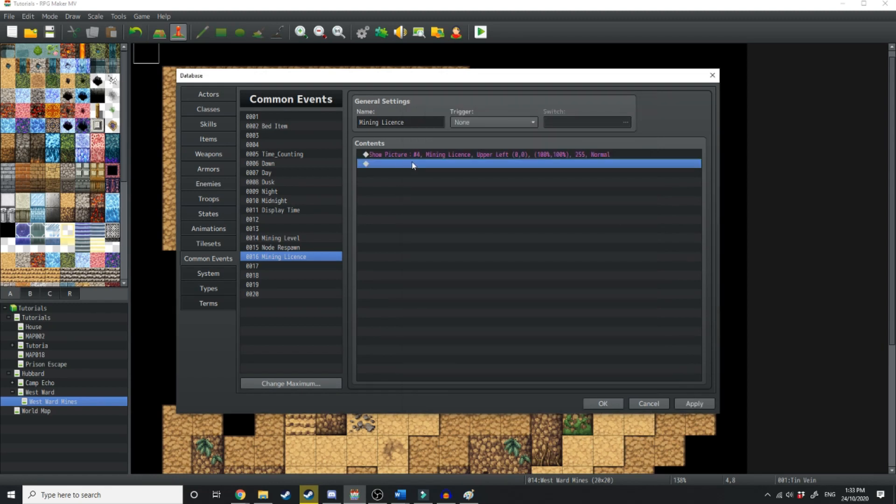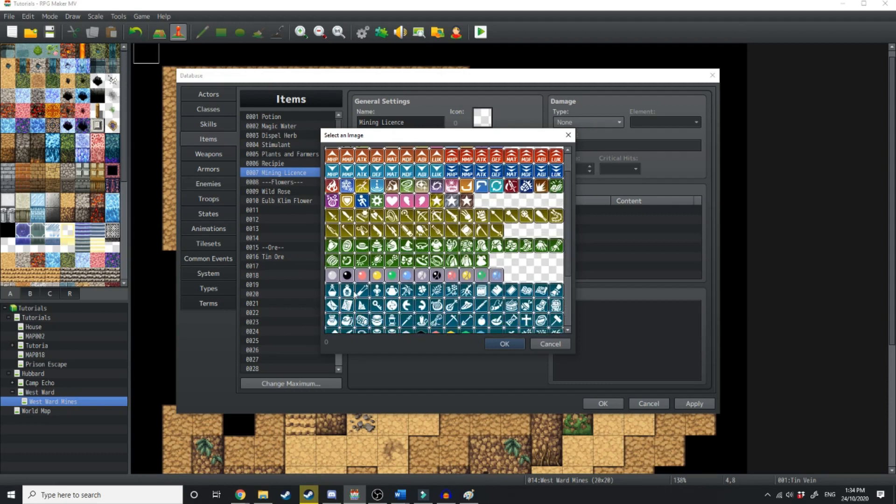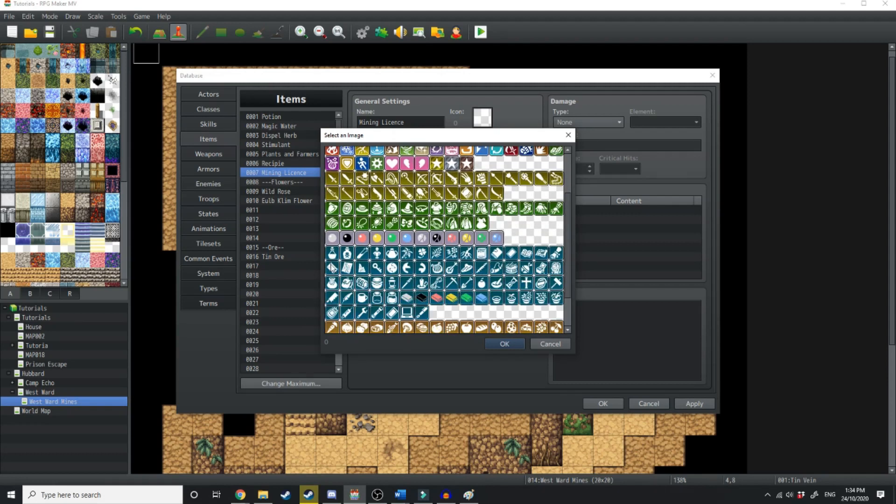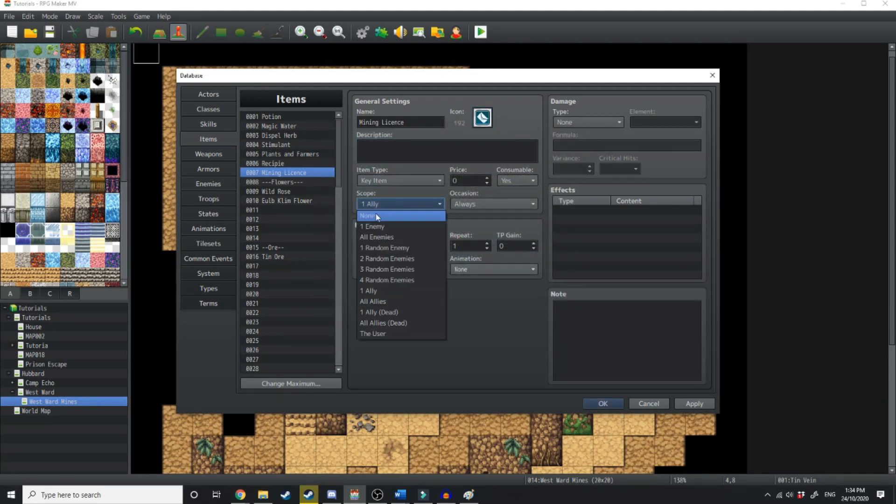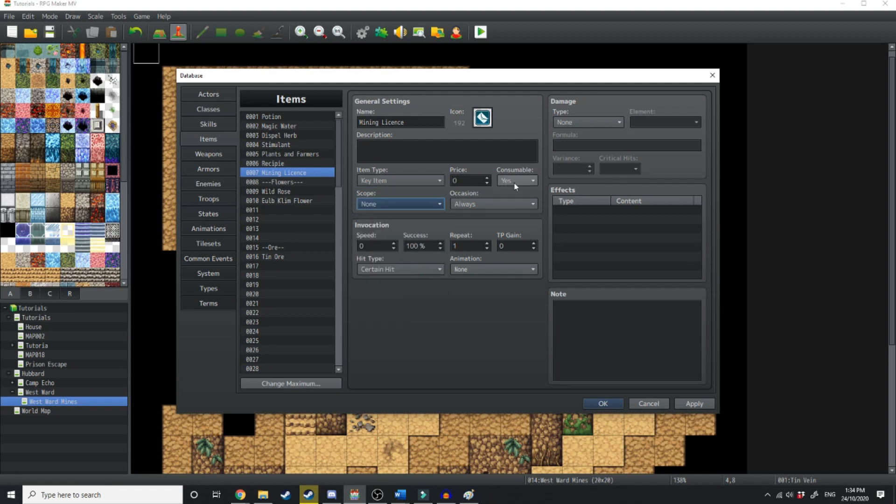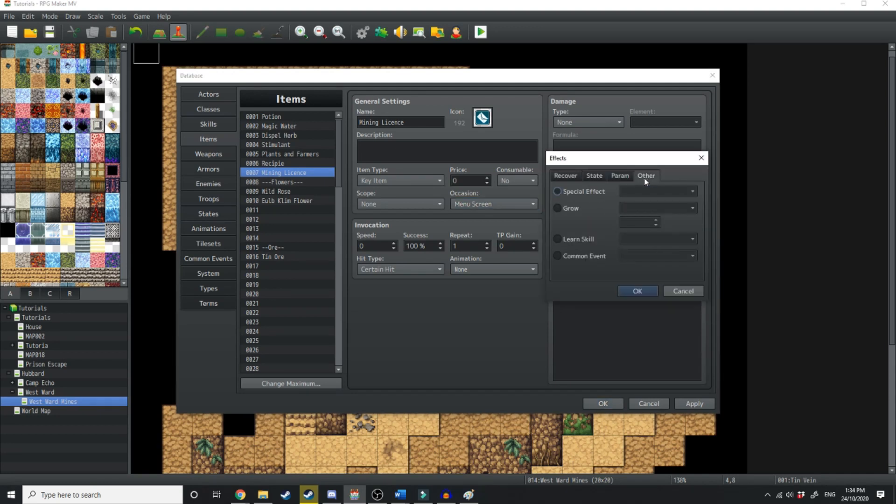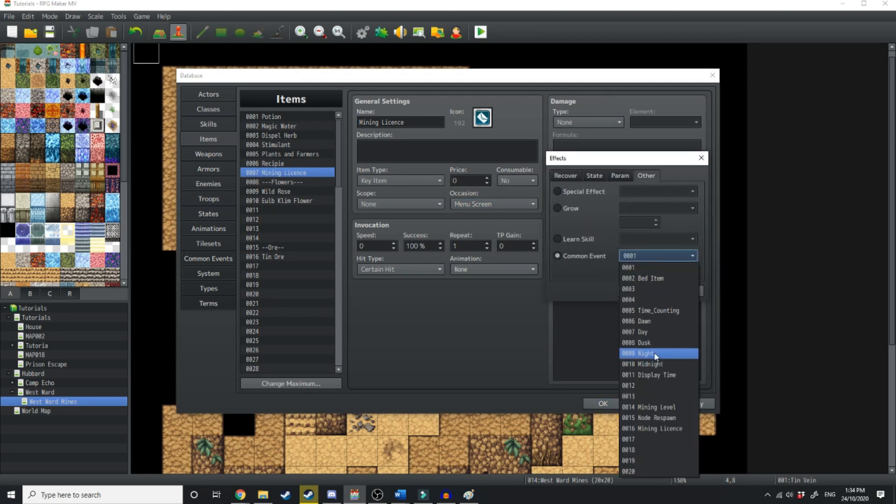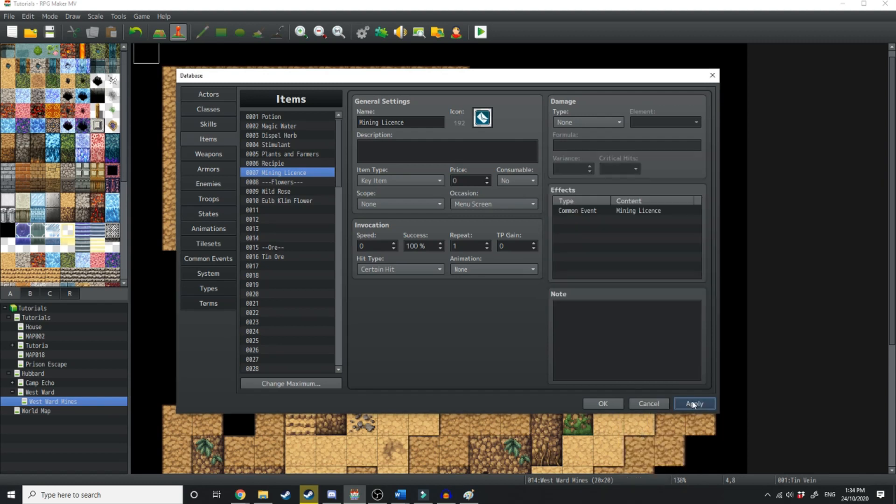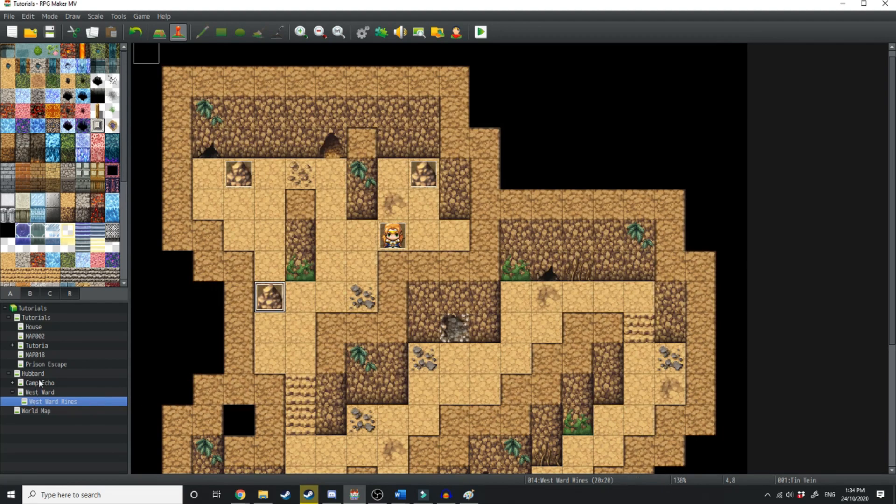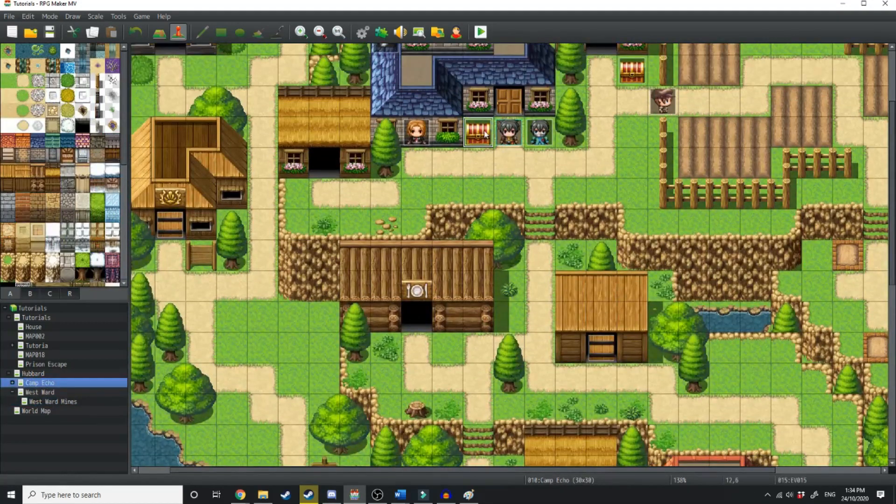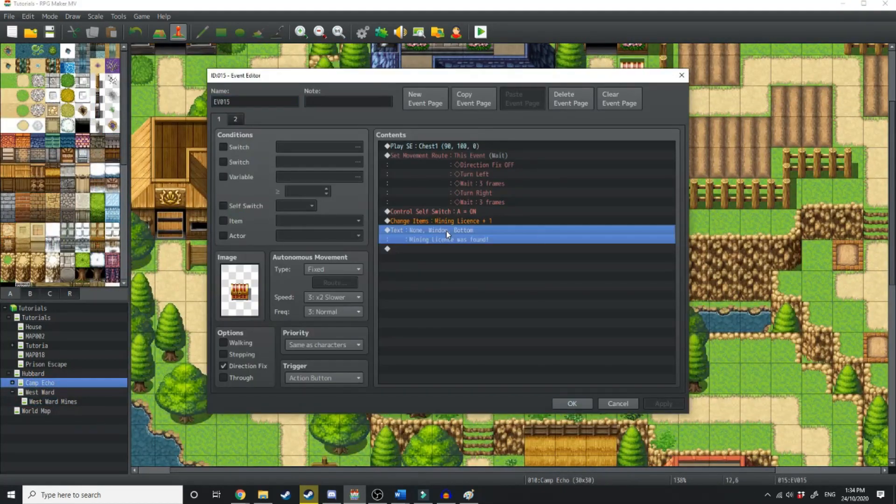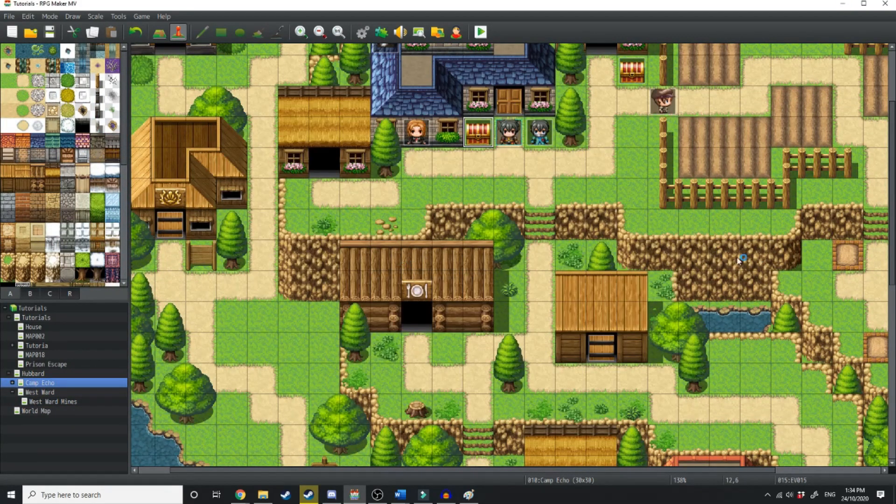Now that's all well and good. Last thing we need to do before we test it out in the engine, we're going to have to create an item. So we're just going to create item 7. This will be mining license. We'll have the icon be just this letter. It's going to be a key item and you can't use it on anyone. It's not consumable, but you can use it in the menu screen. And over in effects, we're just going to go over to other common event. We're going to run mining license. Hit apply. Now, lastly, we need to give the player a mining license. Luckily, I've already done this in a chest over here.